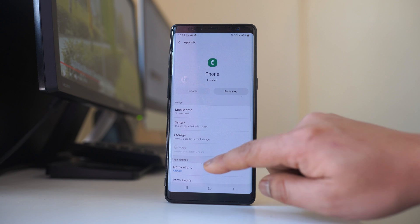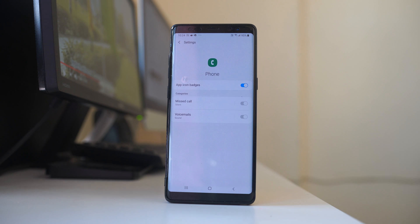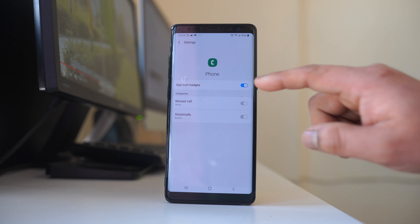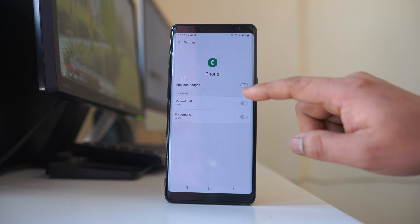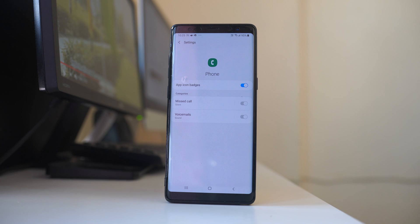Go to notifications. Make sure that this option app icon badges is always enabled.